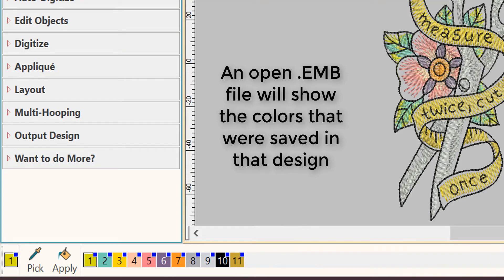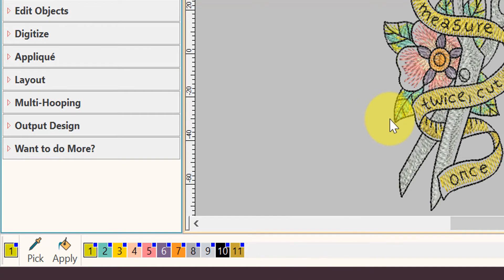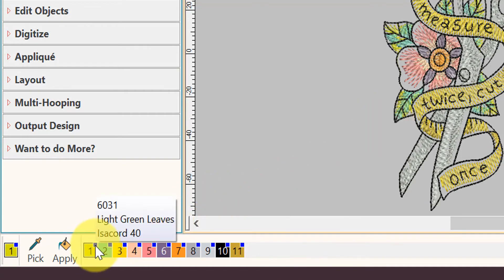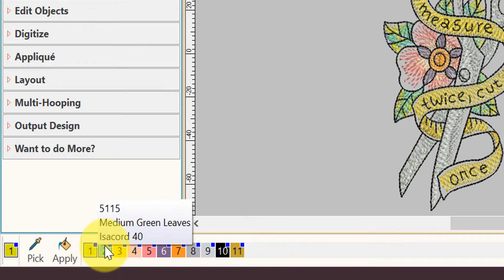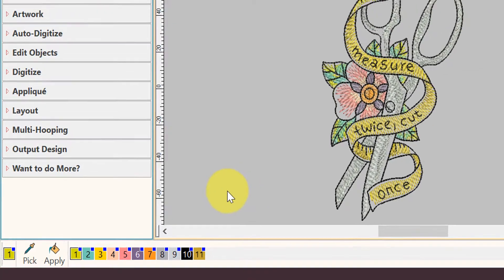Now there could be more colors listed depending upon how the setup was for the digitizer of that design. One thing to notice: if the color has been used in the design, it will show a little blue square dot in the upper right-hand corner of each color that has been used.